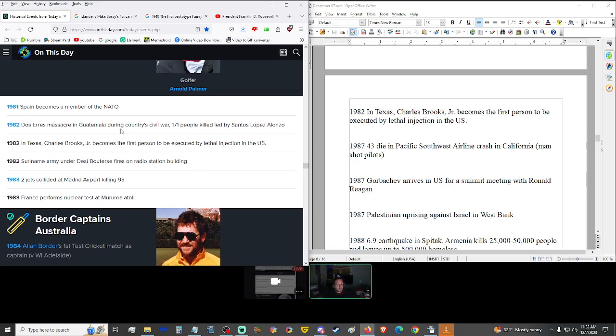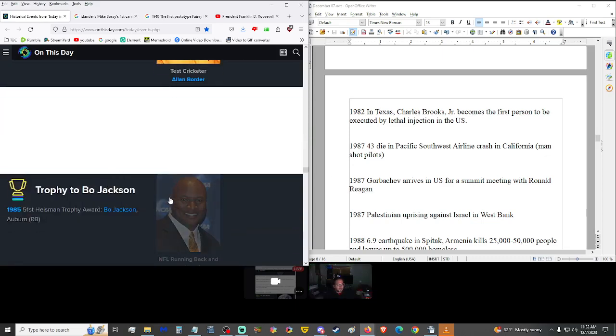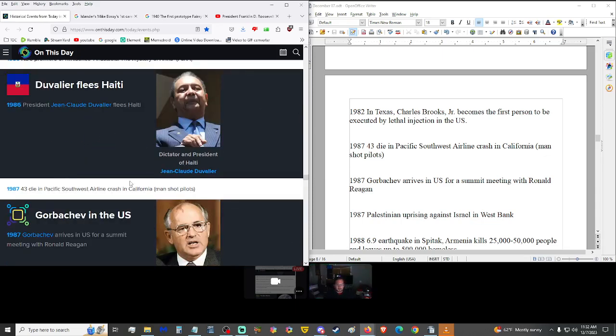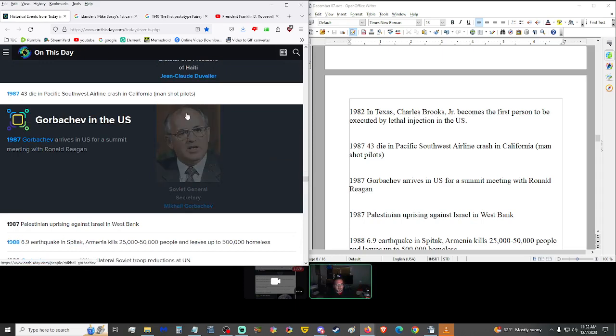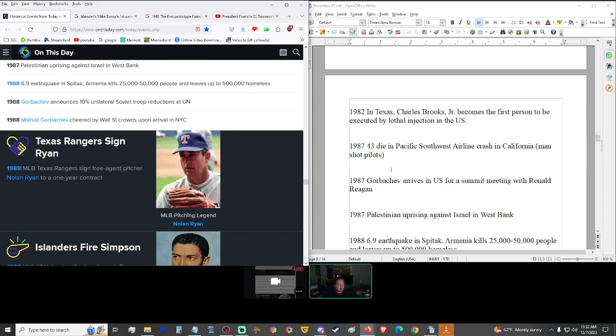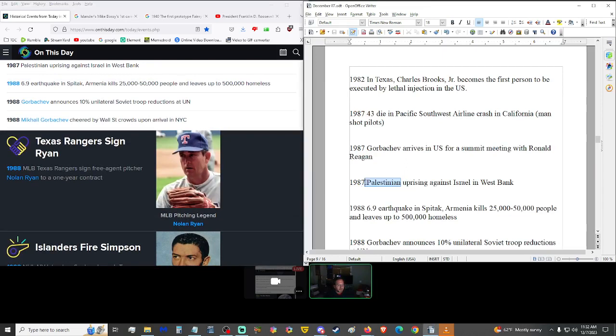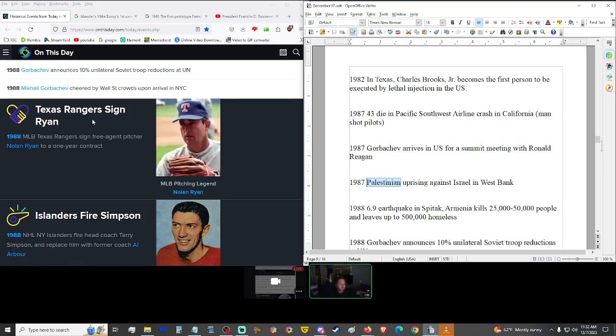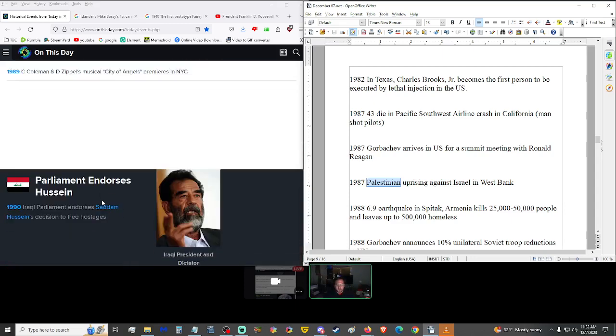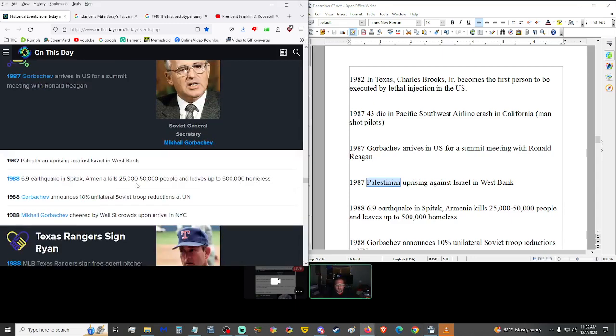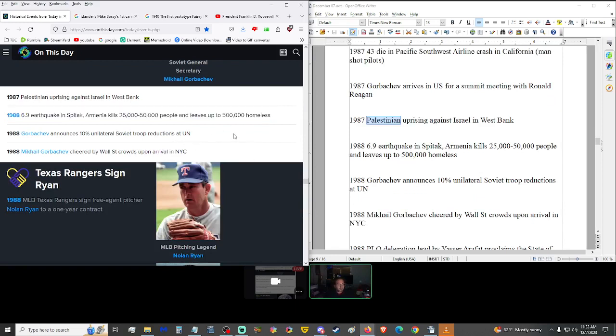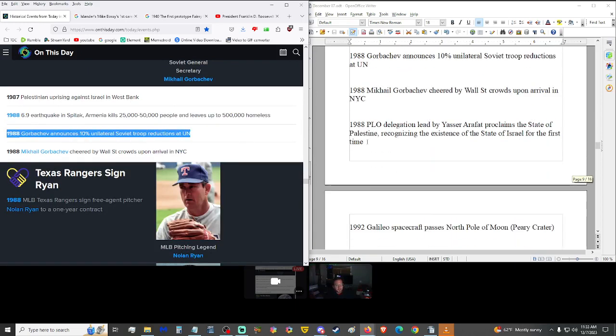1979, Star Trek The Motion Picture, first movie of the series premiered, directed by Robert Wise, starring William Shatner and Leonard Nimoy. Captain's Log. 1981, Spain became a member of the NATO. Of the NATO. That is technically true. NATO stands for North Atlantic Treaty Organization, so the NATO, just not NATO. I wonder why we don't say the more often.